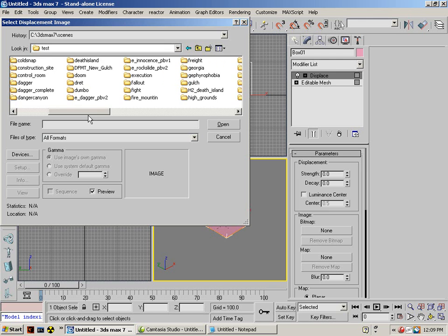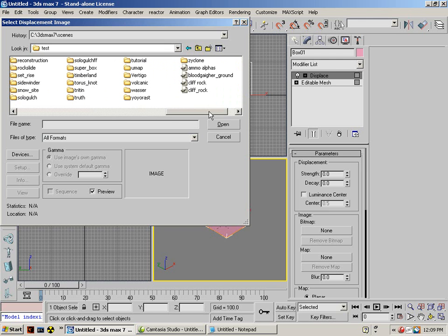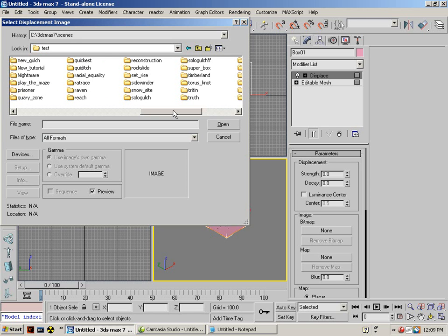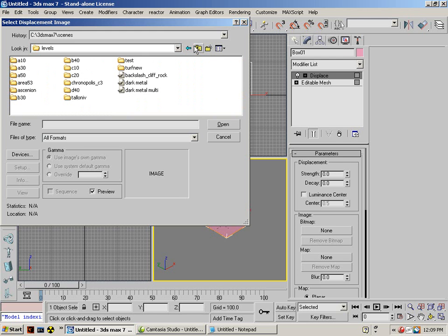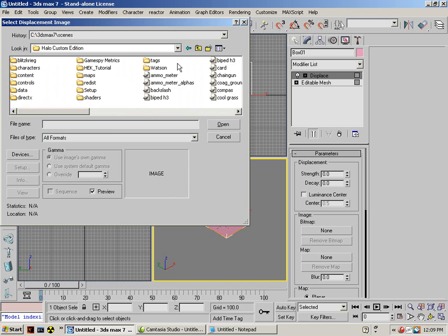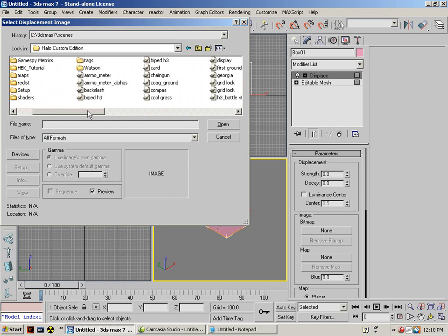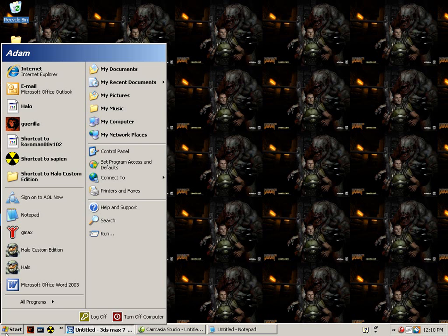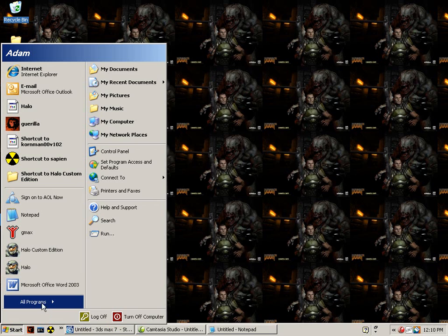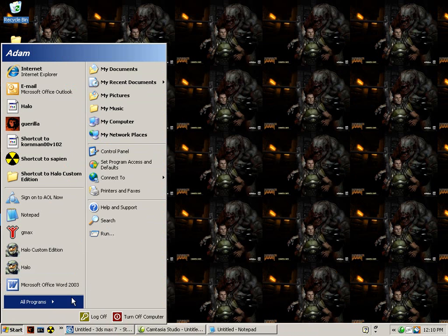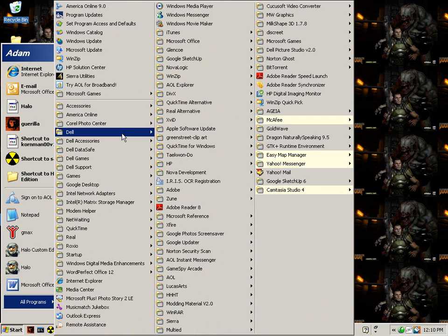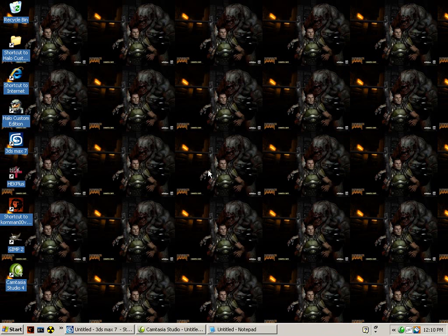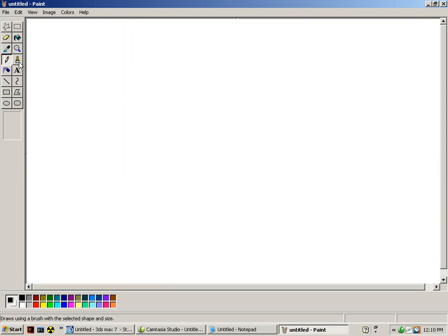I'm going to find height map. Then again, I cannot find it, so I'm just going to make one real quick. First, I'm just going to make it a basic U shape.